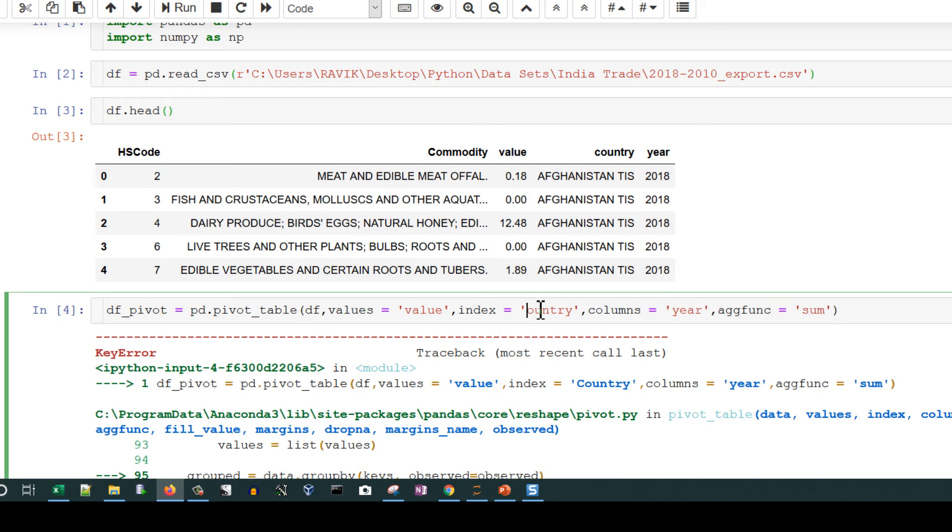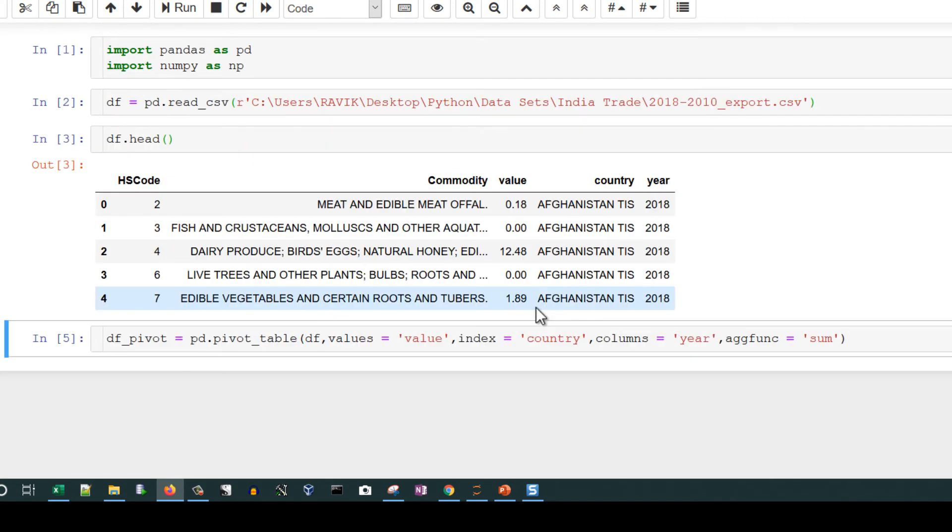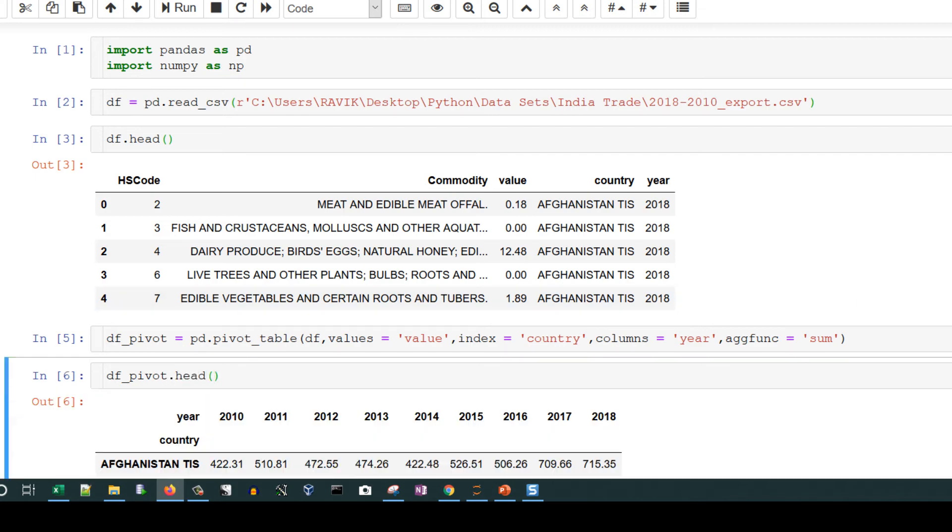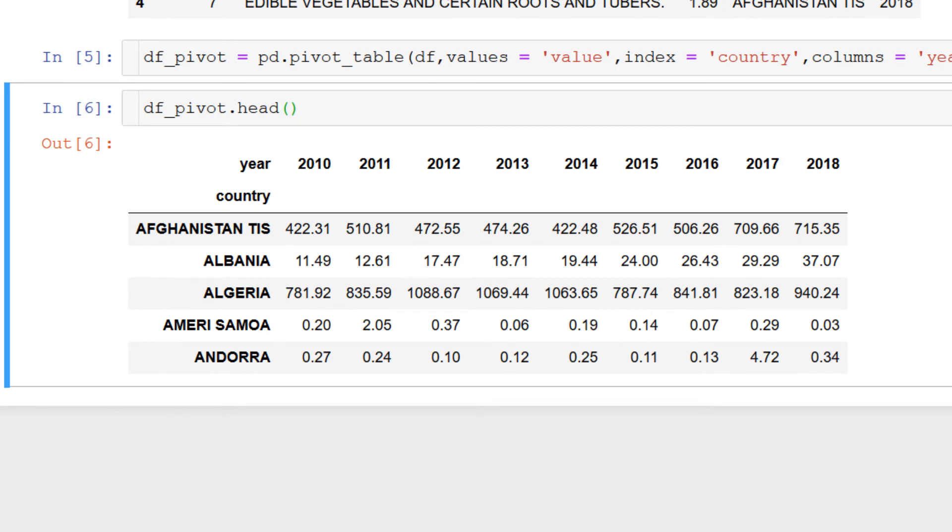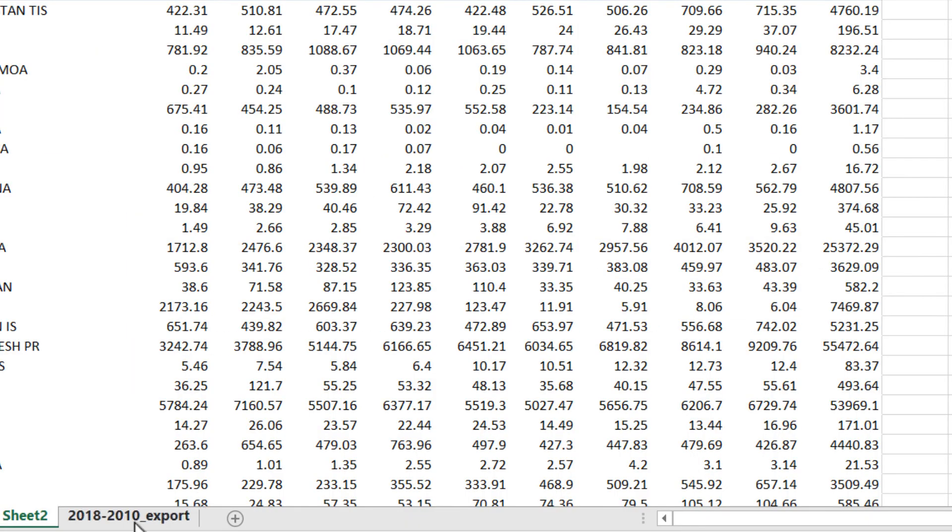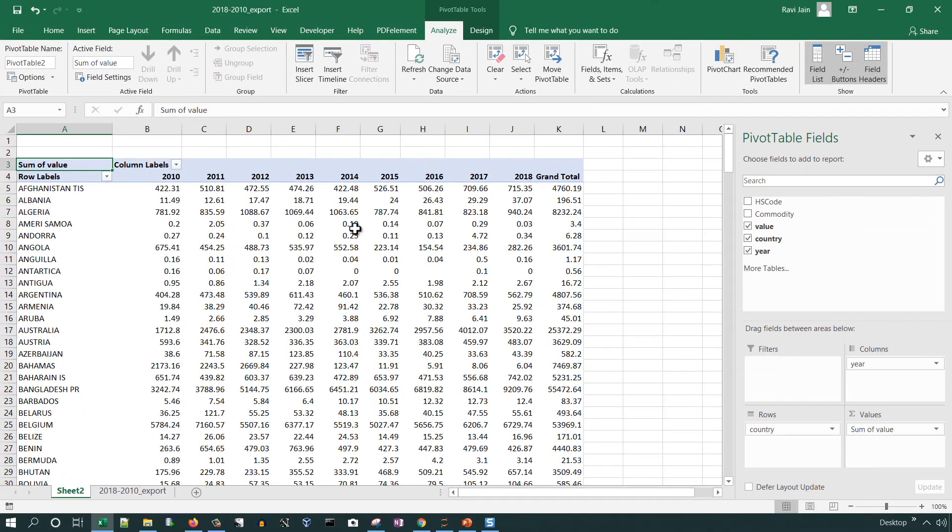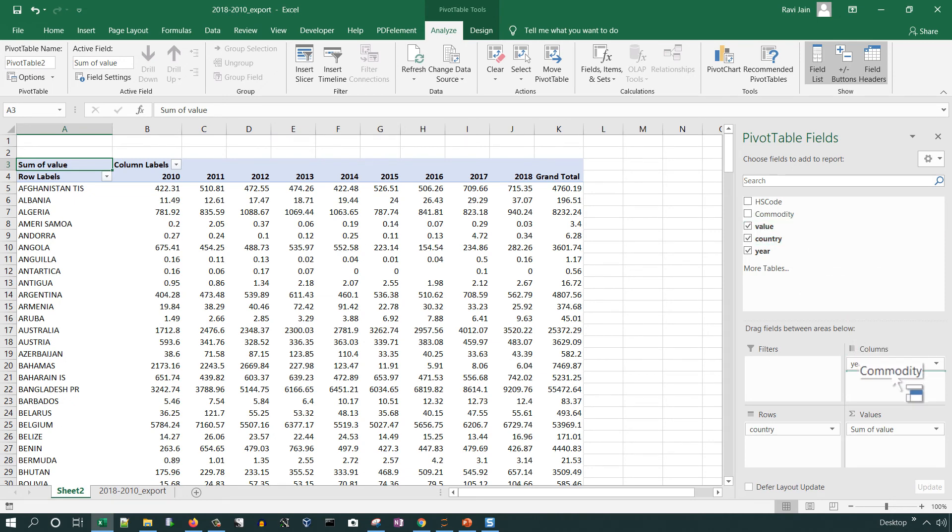Let's see the output: df_pivot.head. You will see the first five lines, country as an index and columns as the top and values printed. Similar thing we got in Excel as well.